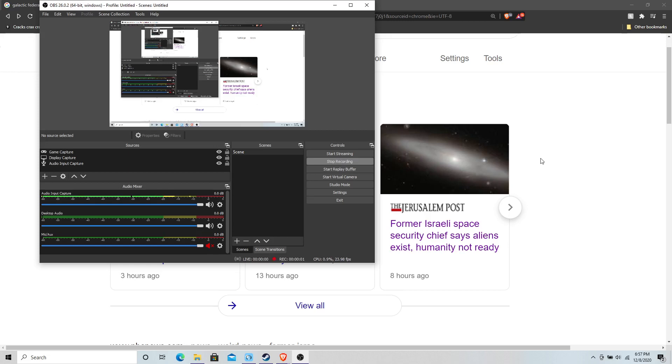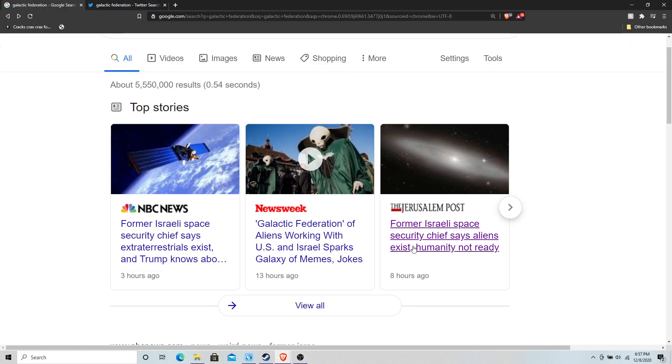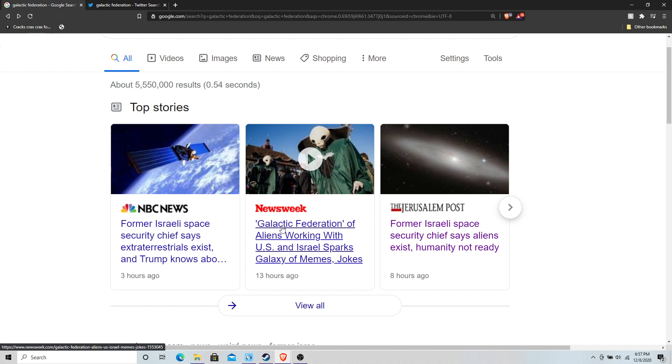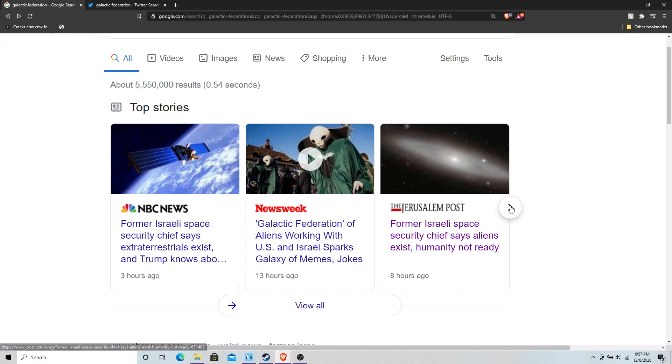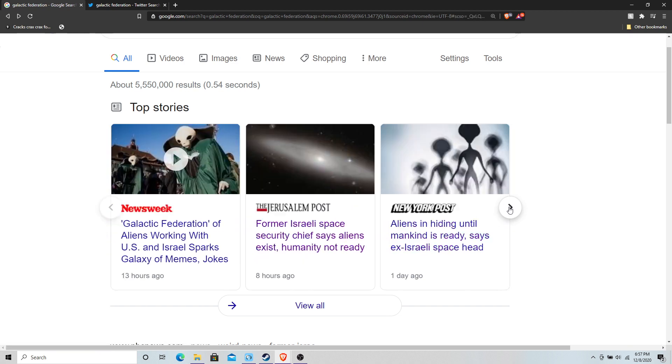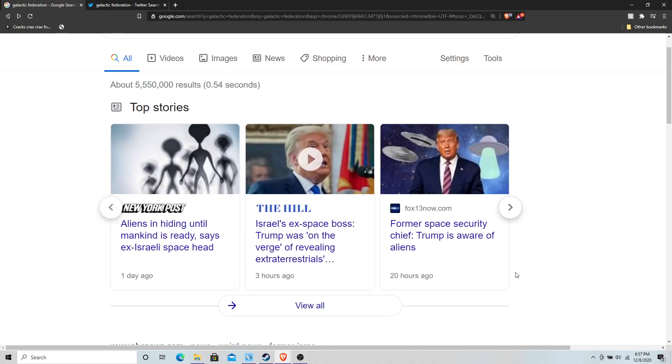I hope you guys have been paying attention to the news because this is some pretty crazy stuff. A galactic federation of aliens working with U.S. and Israel sparks galaxy memes. NBC News, former Israeli space secretary says extraterrestrials exist and Trump knows about it. This is pretty huge news. I mean, of course we've seen the...